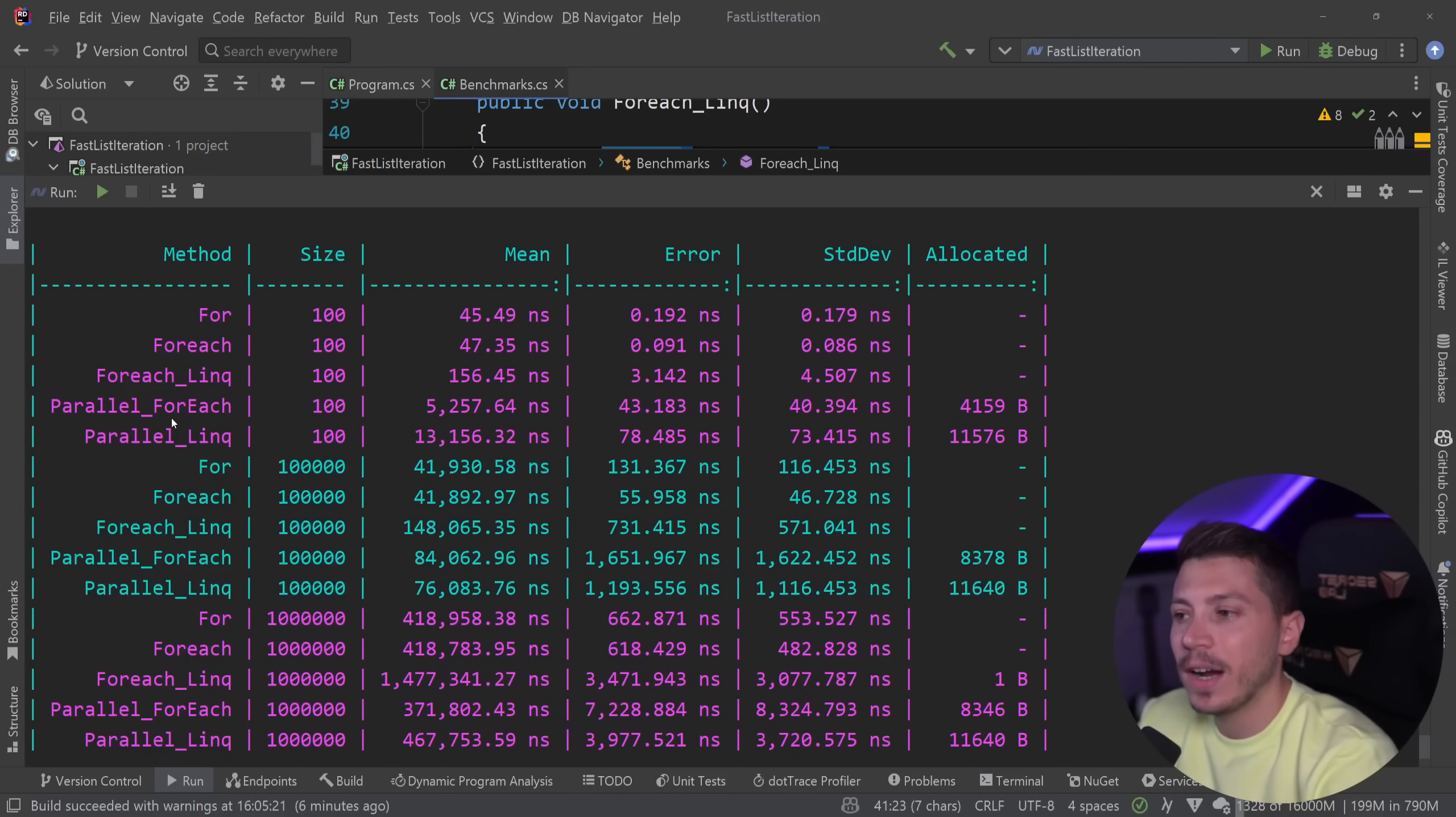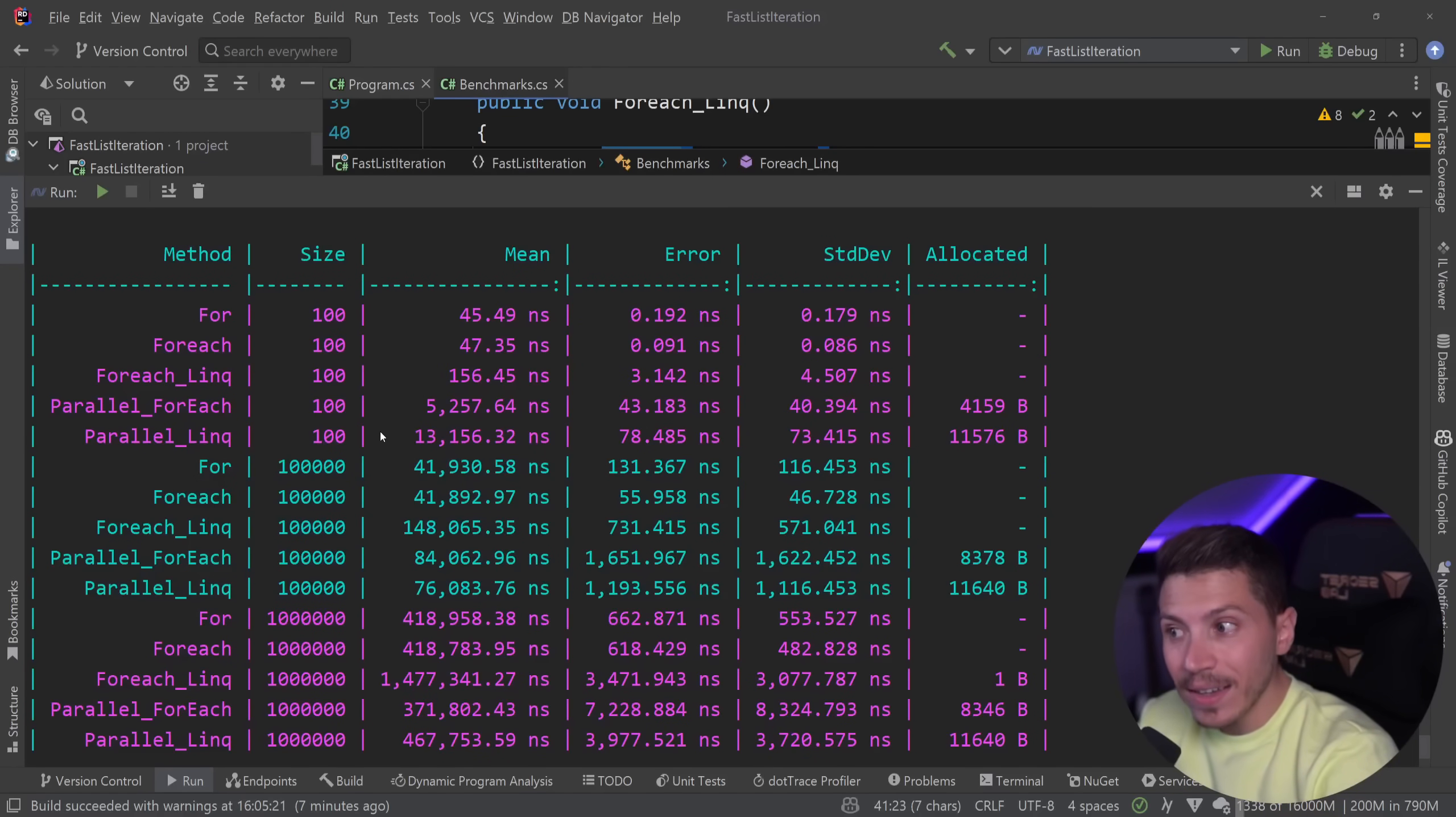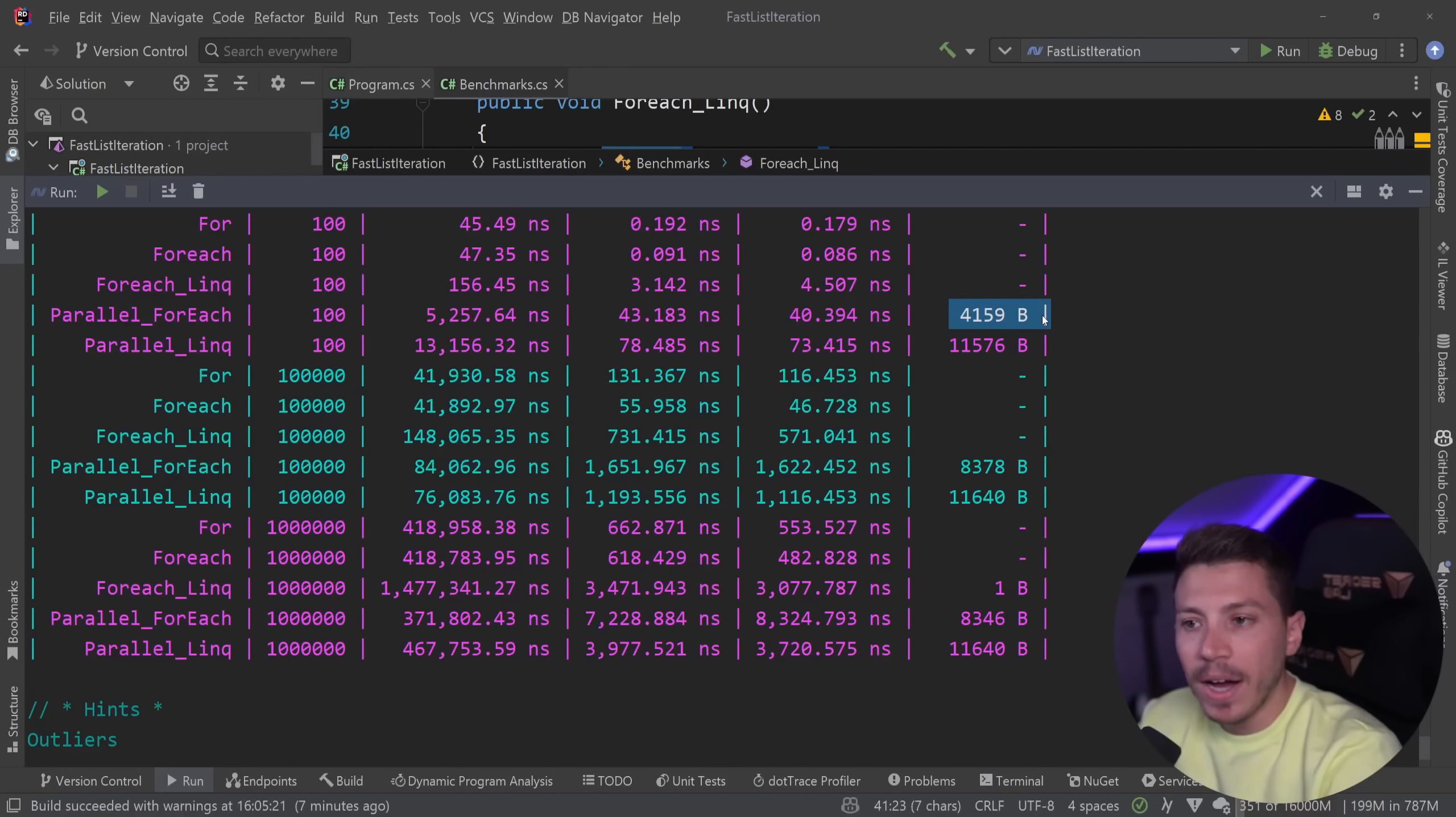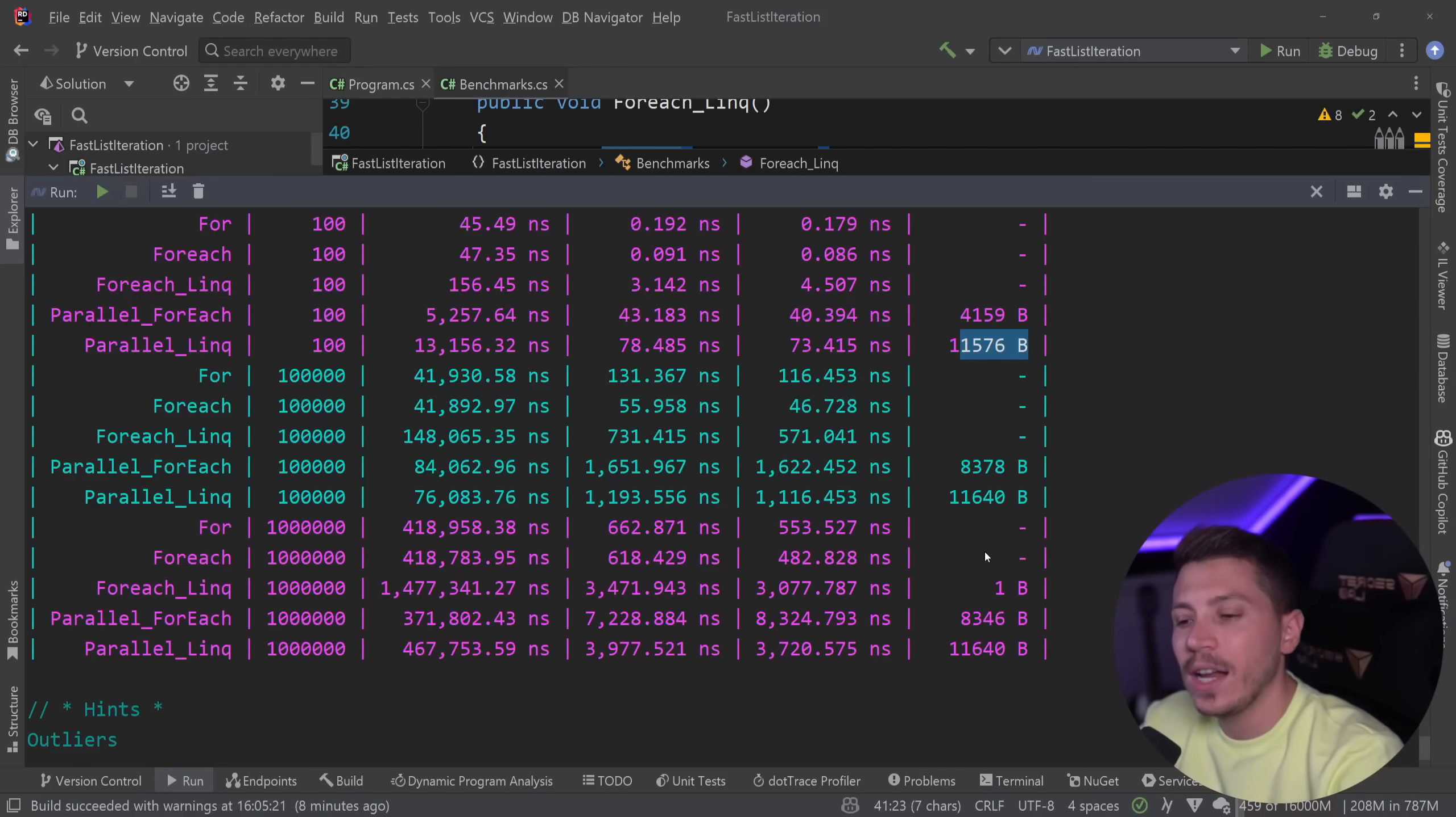Then we have the parallel for each which is five microseconds. We left the nanosecond world and we have 4.1 kilobytes of memory allocated on the heap. Then for parallel link, for 100 items you have 13 microseconds and 11.5 kilobytes of memory. That's a lot but here is where this becomes interesting. The bytes allocated for them: this is double for 100,000 but also stays the same basically. In fact it's a bit less for 1 million, 11.6 and 11.5 for all of these sizes. So it looks like the allocated memory is the same for different size of data.